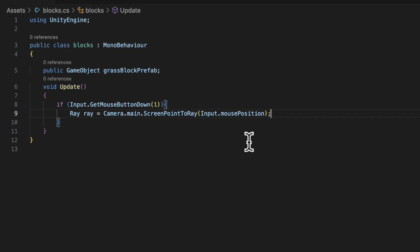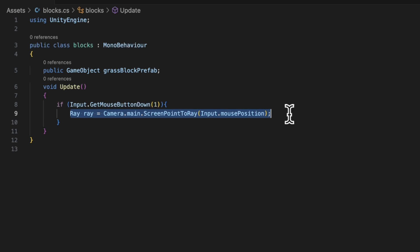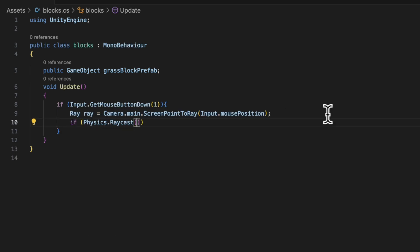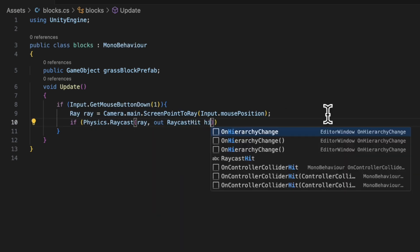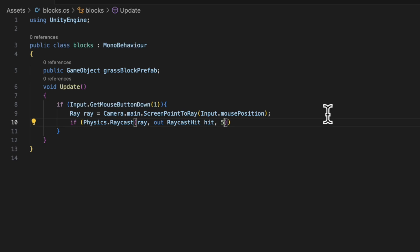And we need another conditional if Physics.Raycast(ray, out raycastHit, 5). So we're looking at the ray. We want to see what it hits and the distance can only be five.